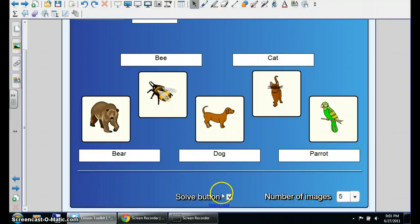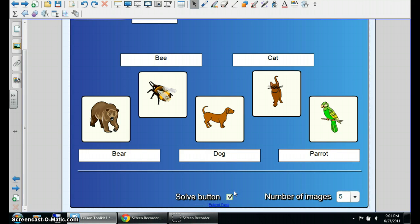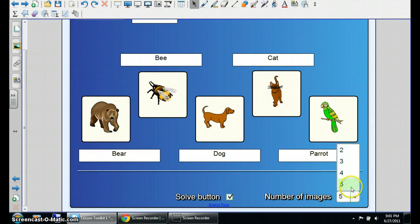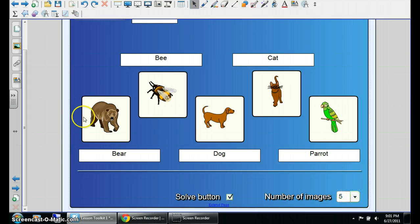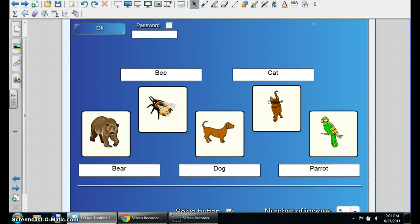And here on the bottom, check to see if you want to click the solve button. How many images do you want? It looks like you can go up to five images.